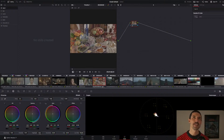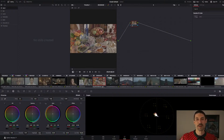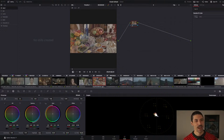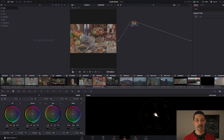Anybody who couldn't make it and is too busy with family commitments and whatever other merriment they're getting into — they're missing out. This is the best place to be. We're gonna have some fun today. Welcome to all of you guys. Let's talk about some color, let's talk about some color grading.